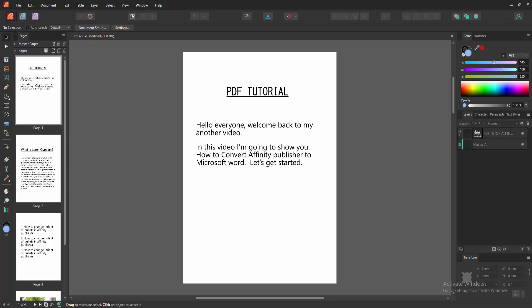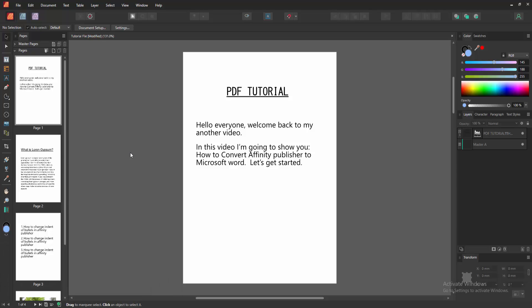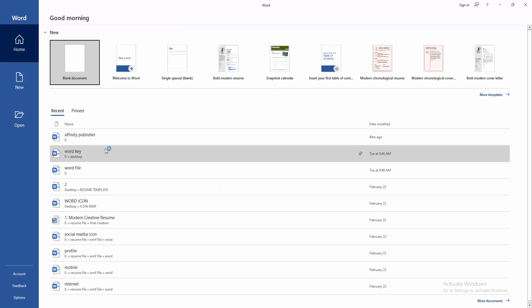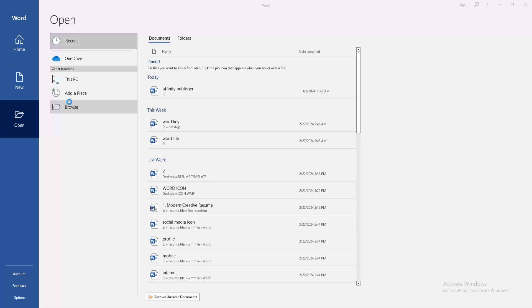Then click the start button and open Microsoft Word document. Then click the open option and open the PDF file. Click the browse option and choose the PDF.